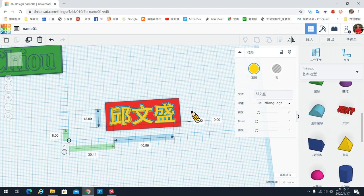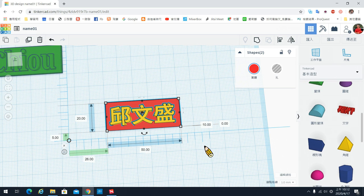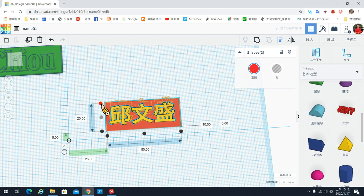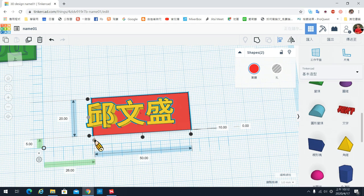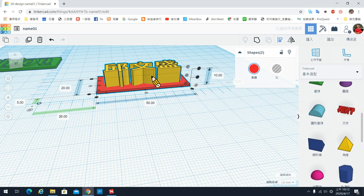如果你想做对齐，可以把两个以上的东西都选起来，然后在右上角有一个对齐工具，点一下之后左边纵向会出现三个点：中间那个点是置中对齐，上面是靠上对齐，下面是靠下对齐。横向也会出现三个点：中间是置中对齐，另外两个是靠右和靠左对齐。把位置调在正中间。